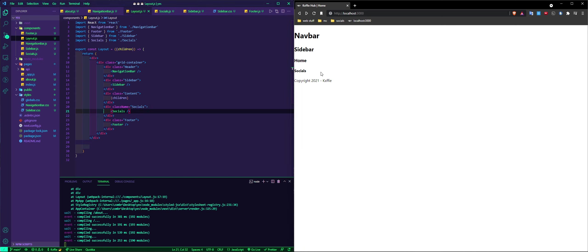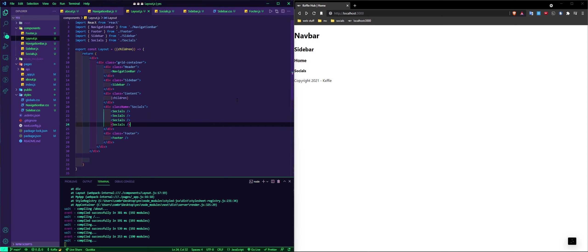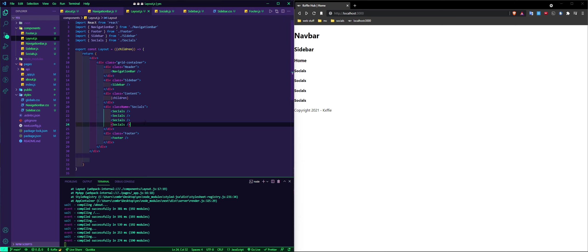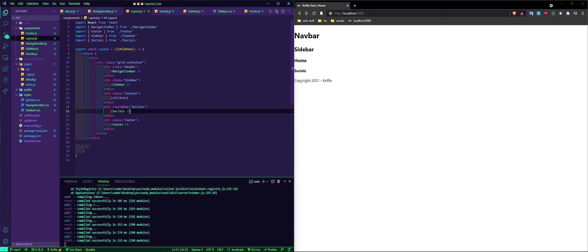And then after this we can just do socials, and there we go. That's where the socials are and that's how you make a component that you can use anywhere. You could even say it multiple times, see, and there's your component.